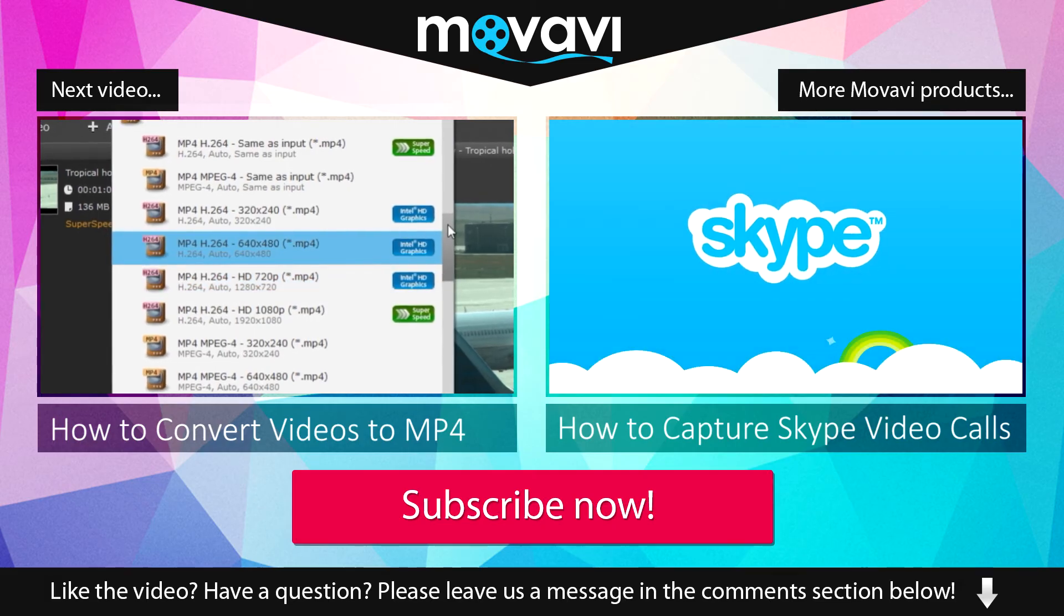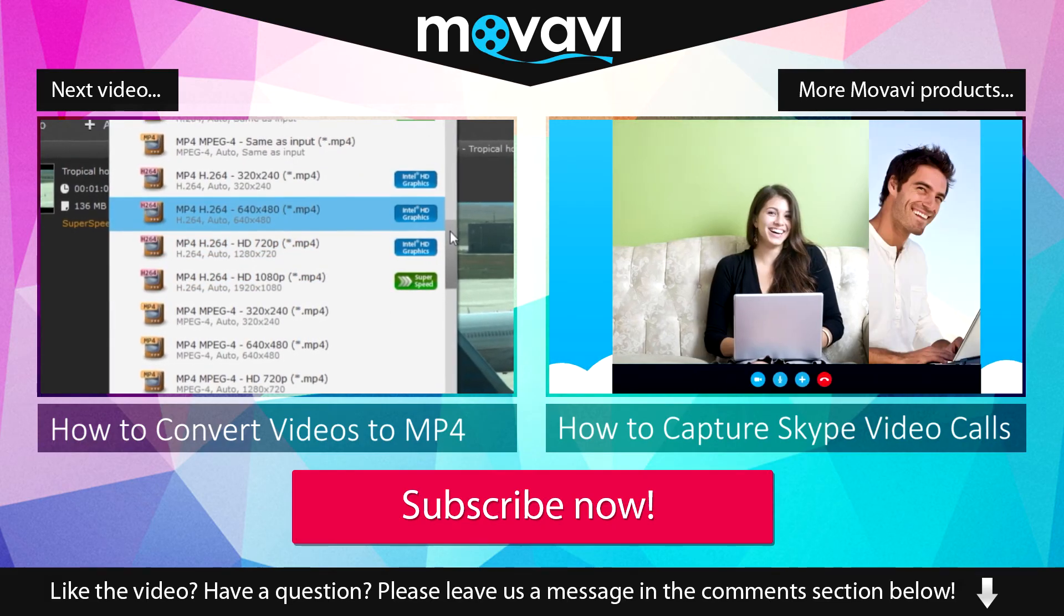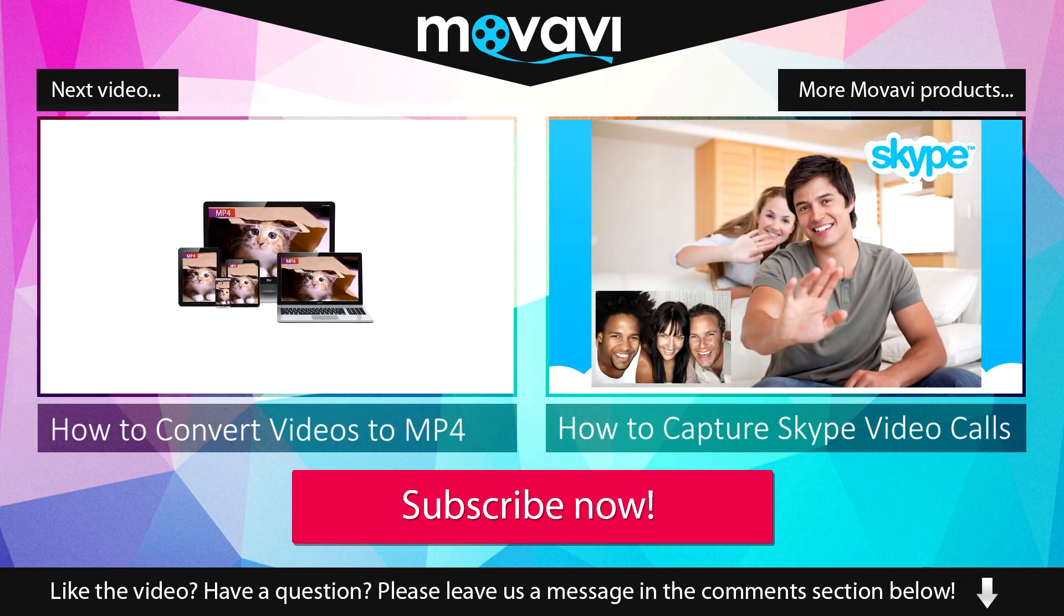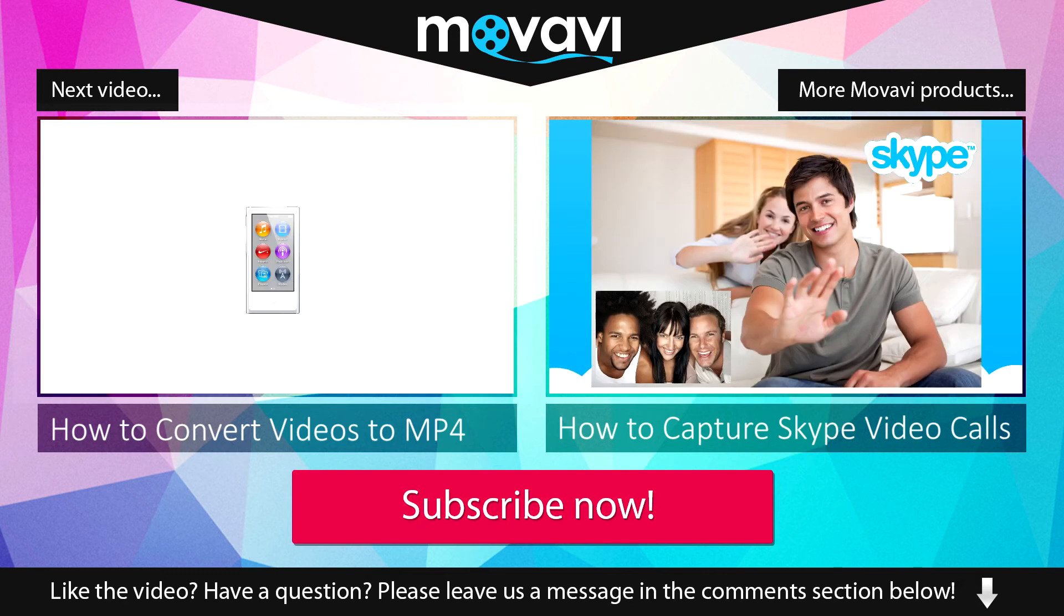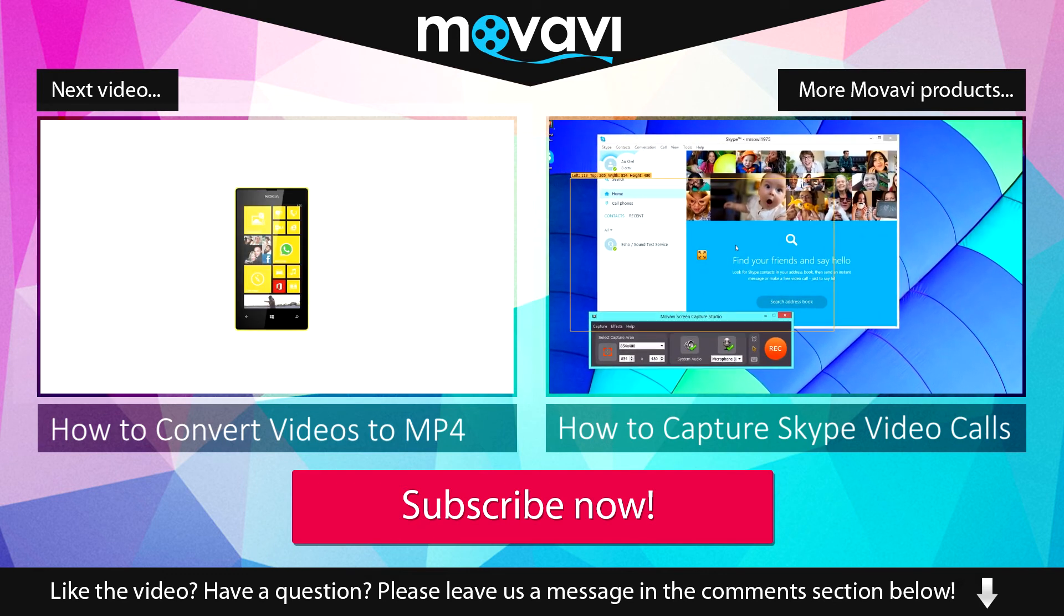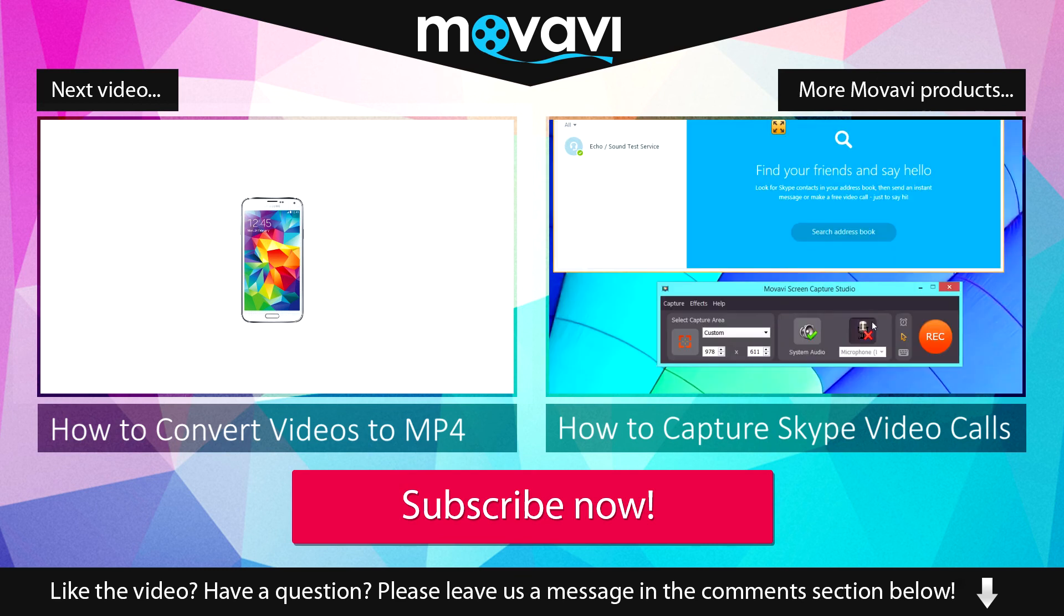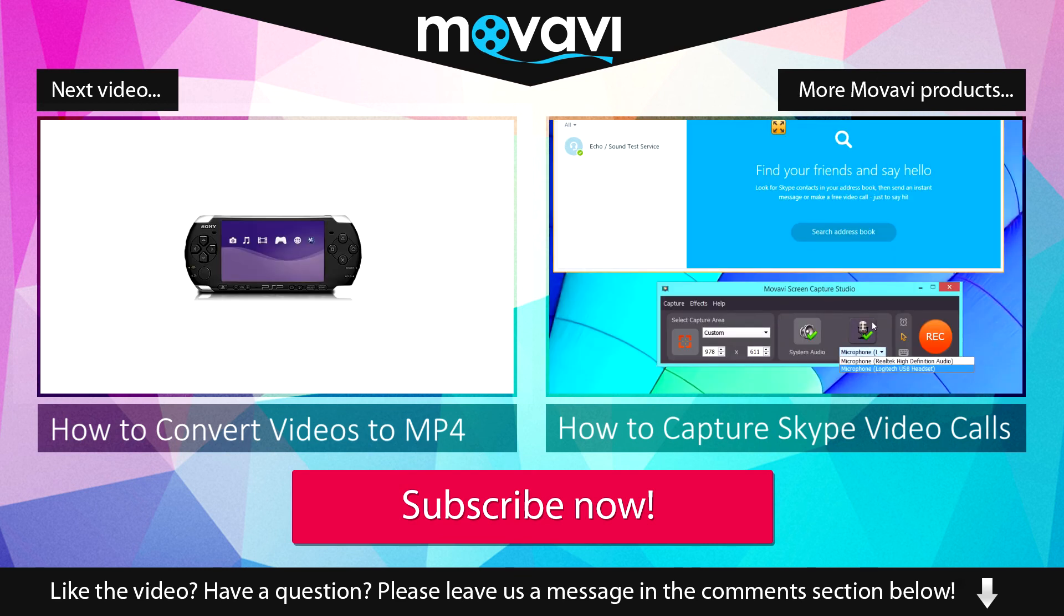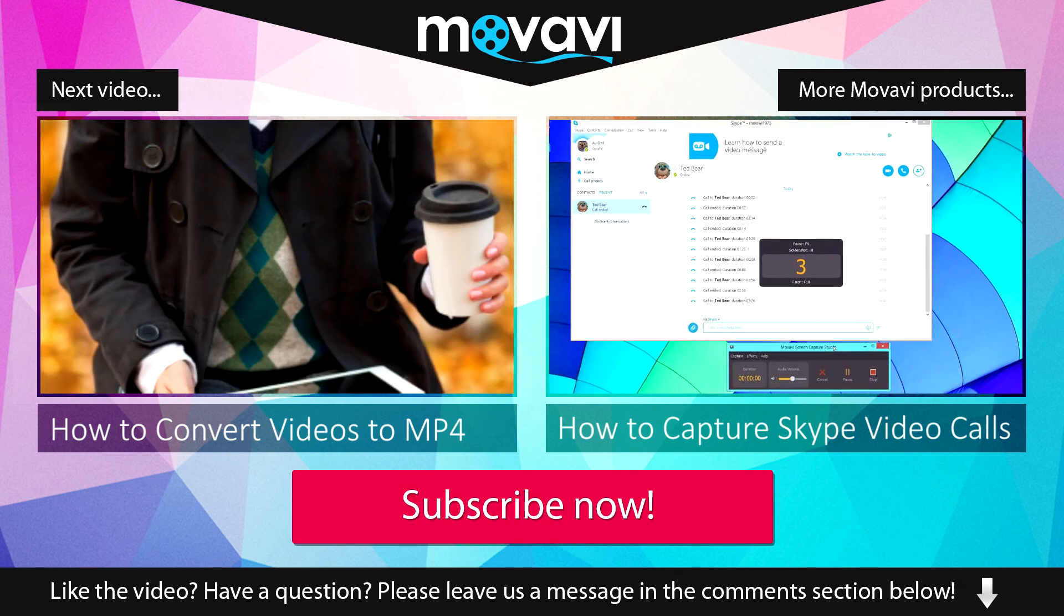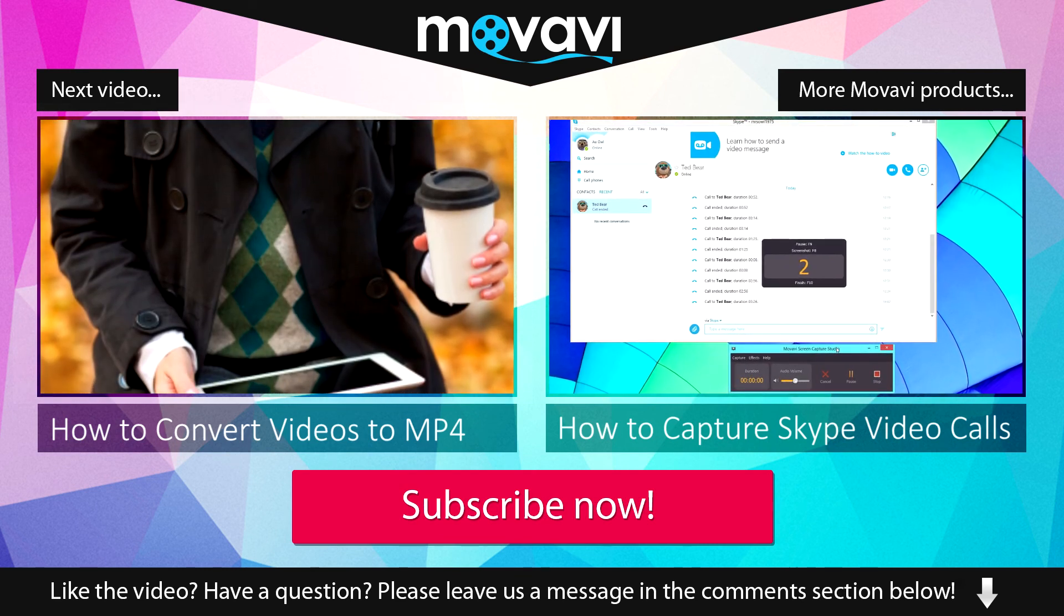Like the video? Have a question? Please leave us a message in the comment section below. Subscribe to our YouTube channel to get more useful tips and learn about the other Movavi products.